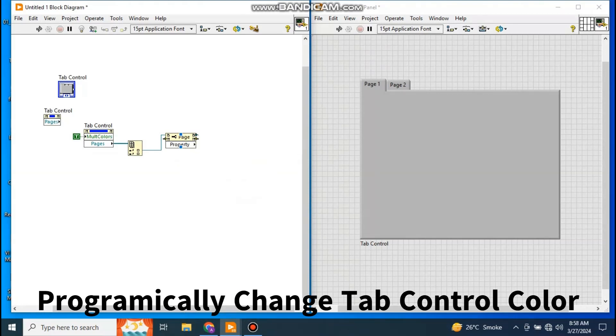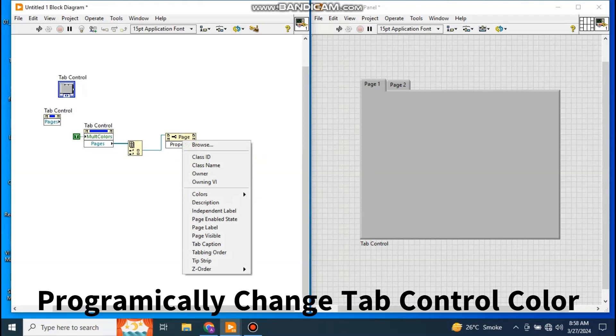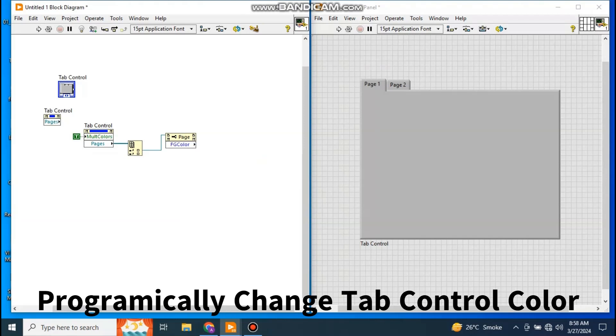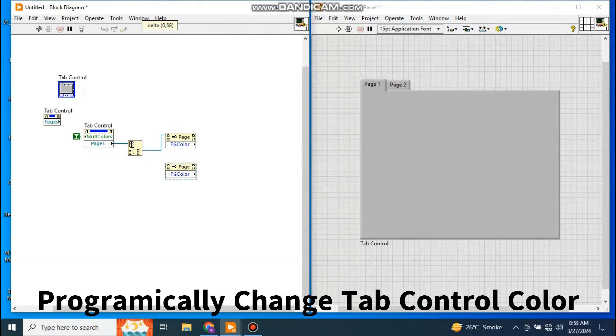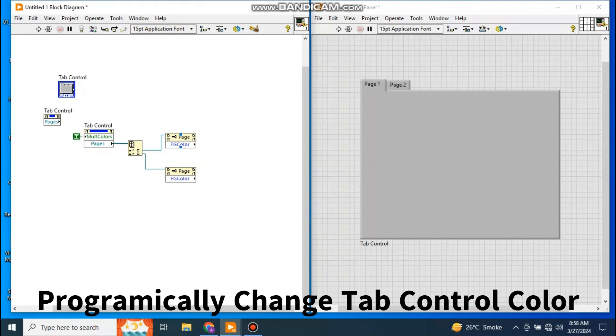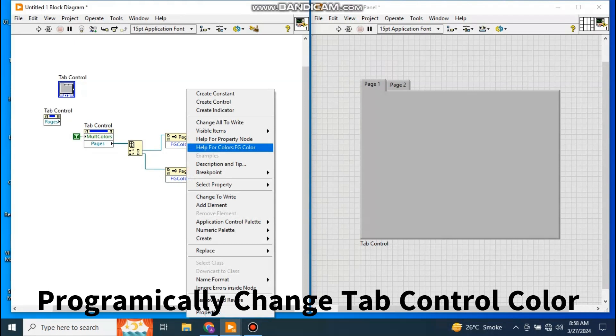Sorry, just click on, not right, left click on this References. Go to Color and select the FG Color for foreground color. This becomes for the page number one. Now just copy and paste, and this element goes to here. This is for page number two.